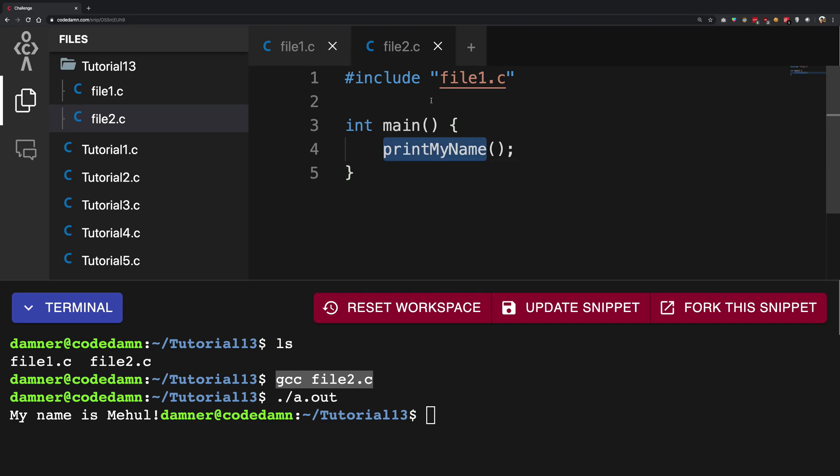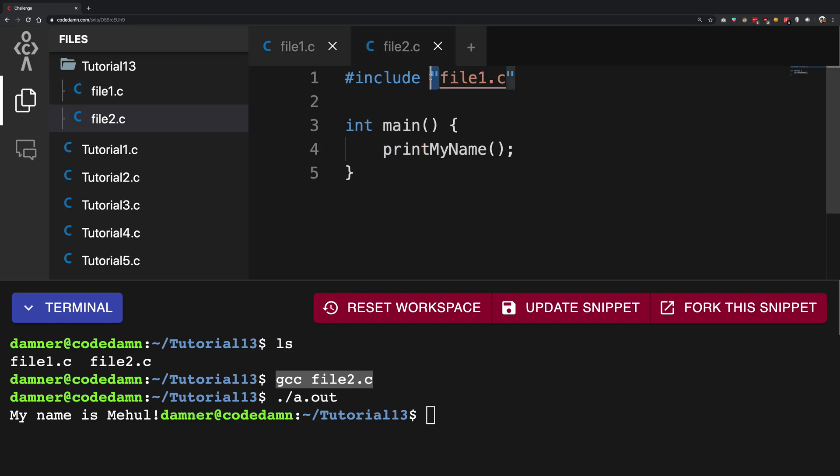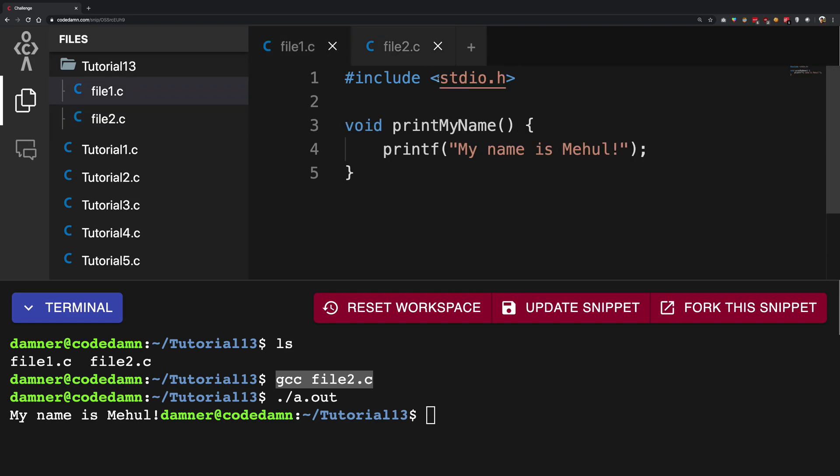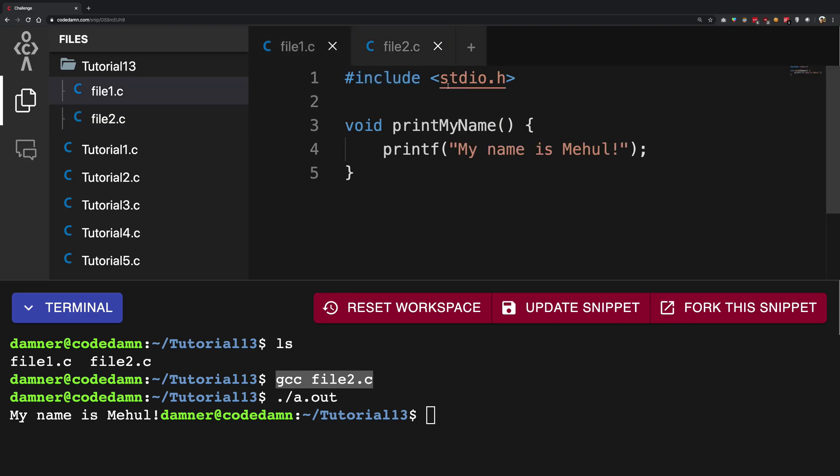Now heads up for a couple of things here what you have to note. The first one is that you can see instead of using these angular brackets I'm using double quotes right here. Now there's a reason for that.